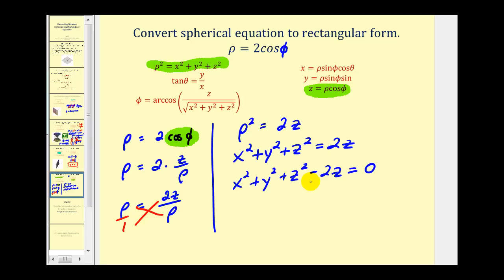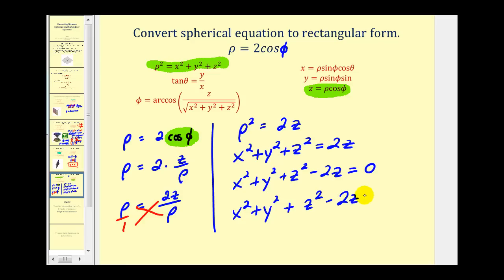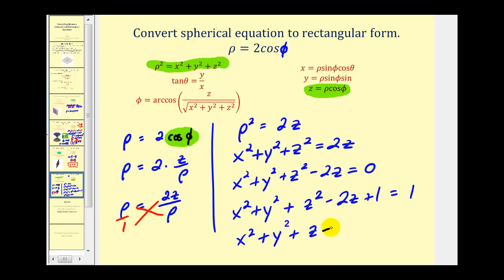Now there's one more thing we could do — we could complete the square on the z part. Half of negative two squared would be positive one. So we'd have z squared minus two z. If we add one on the left side, we do have to add one on the right side. And now we can see this would be a sphere, where the center is at zero, zero, one and the radius would be equal to one.